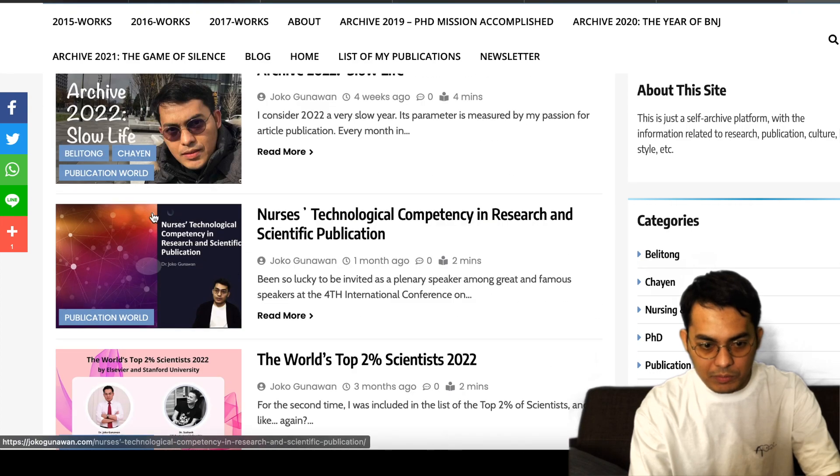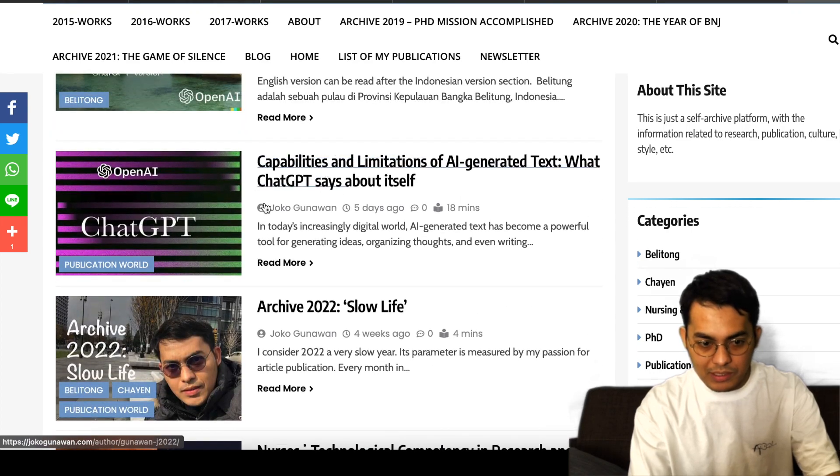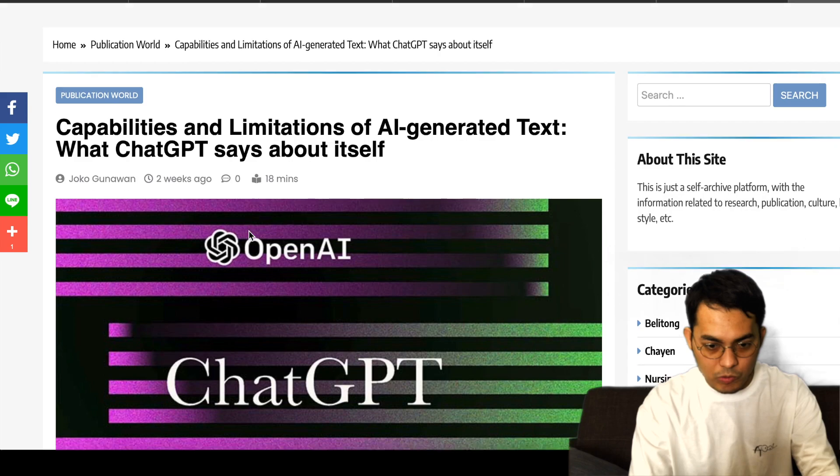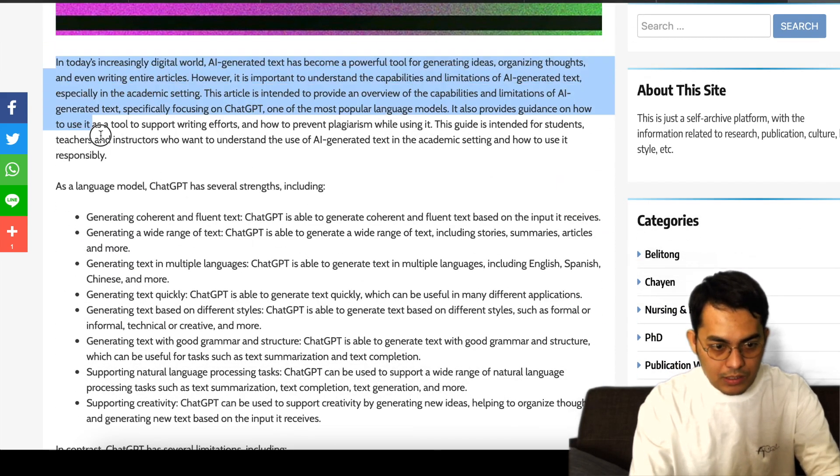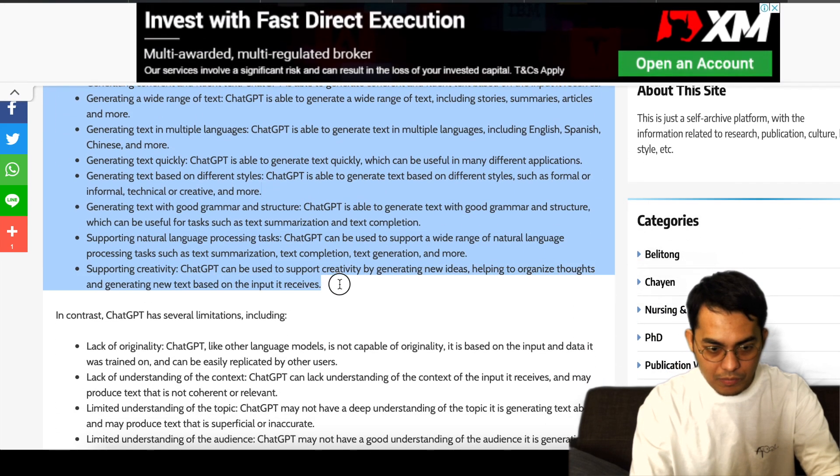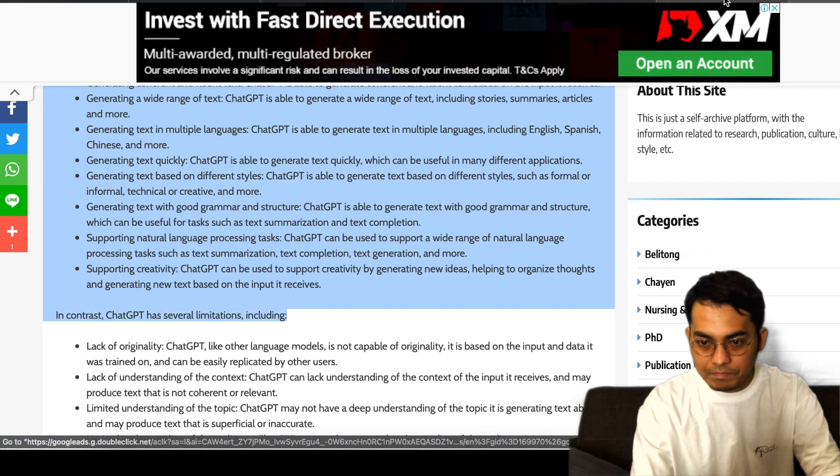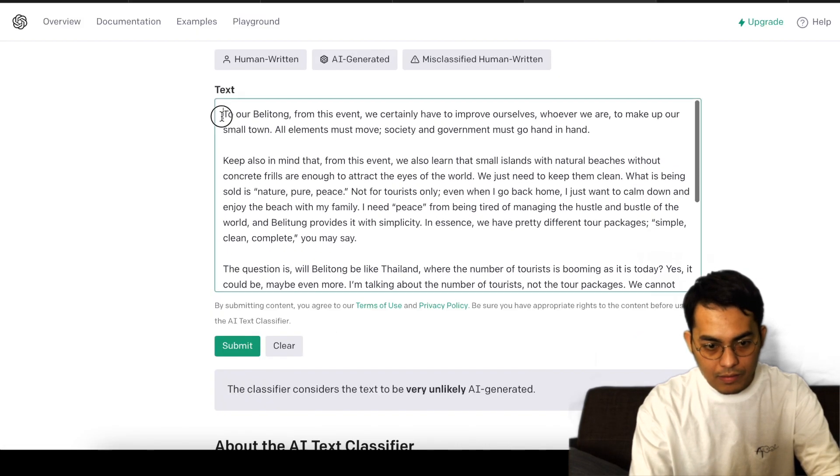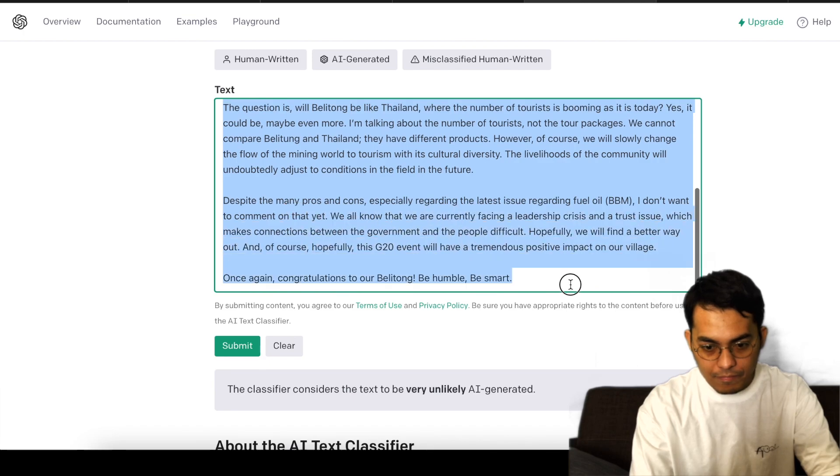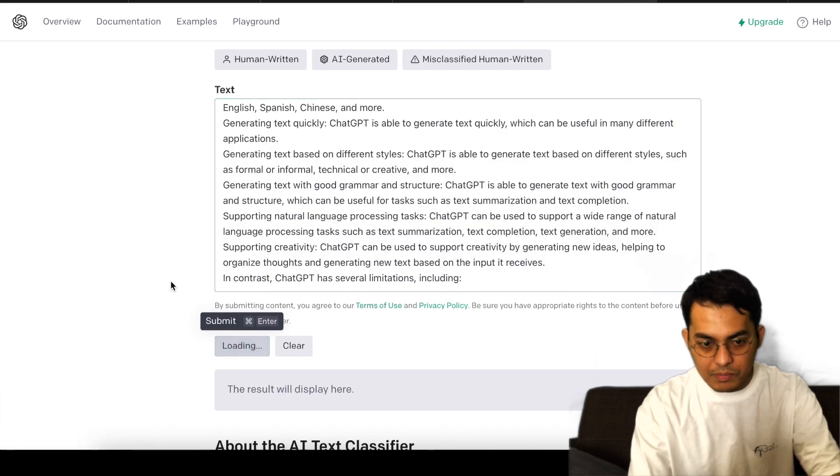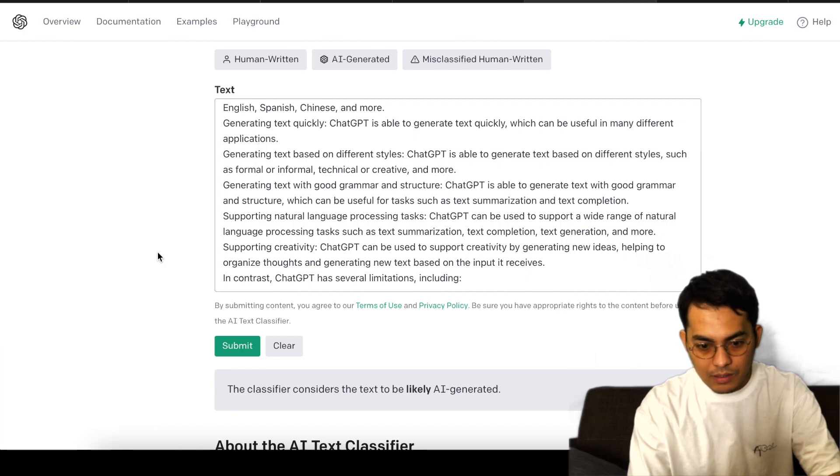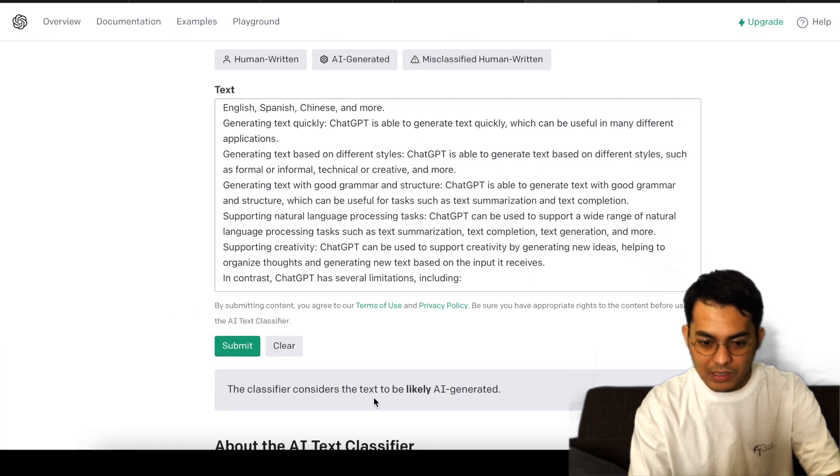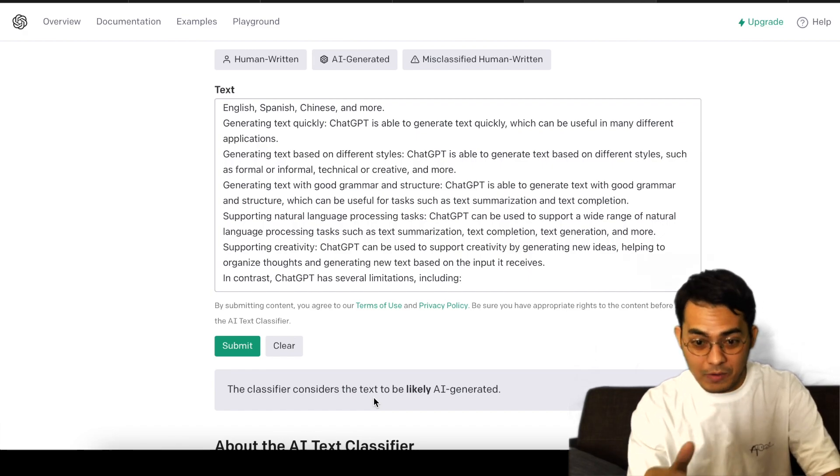Maybe from here, capabilities. This is also ChatGPT created for me. Alright, so I'm gonna copy and paste also here, and we try again. Submit. The classifier considers the text to be likely AI-generated. Now it's correct.